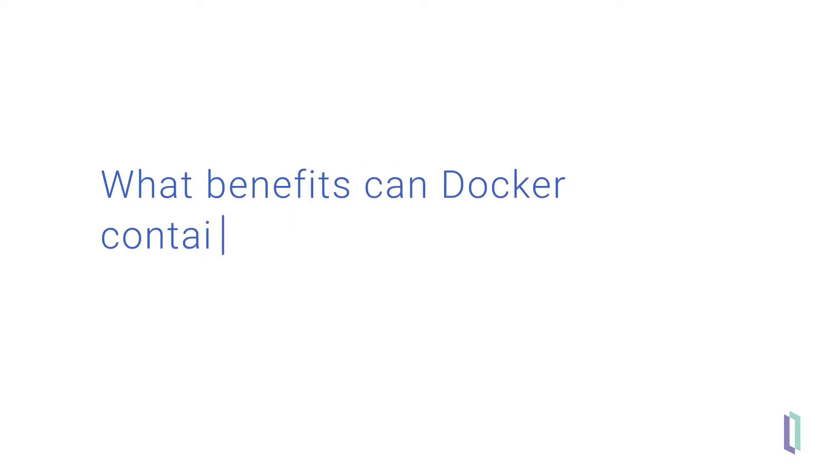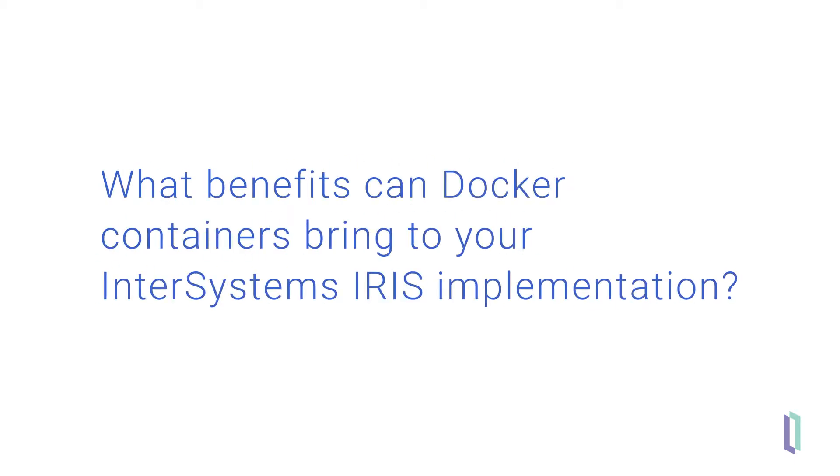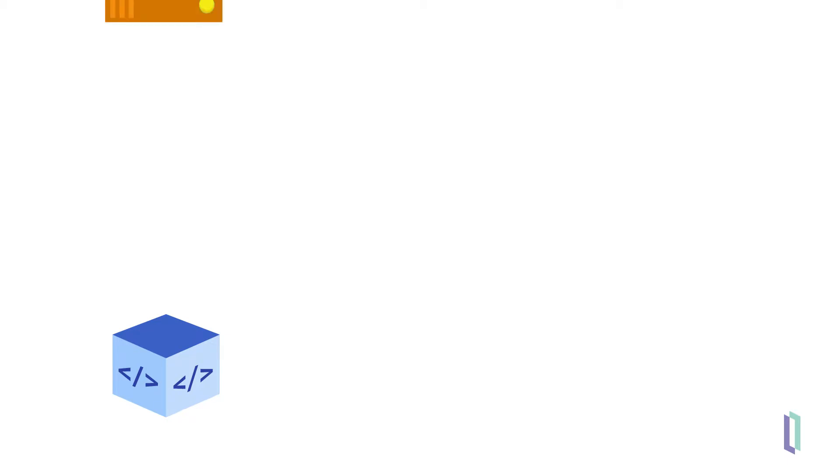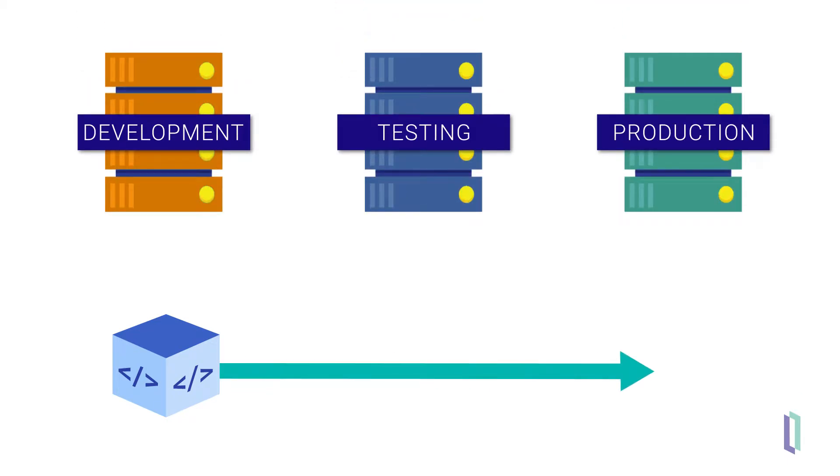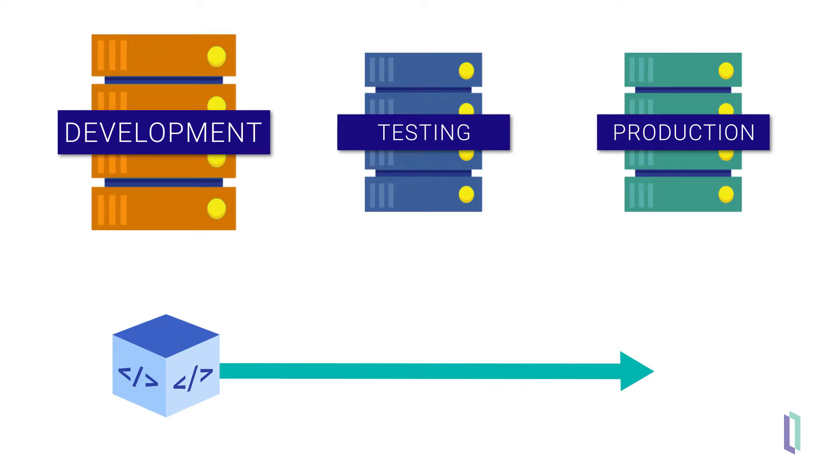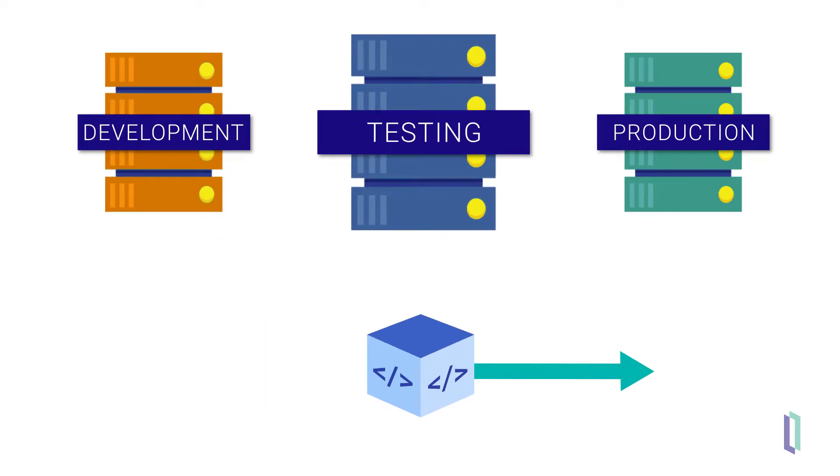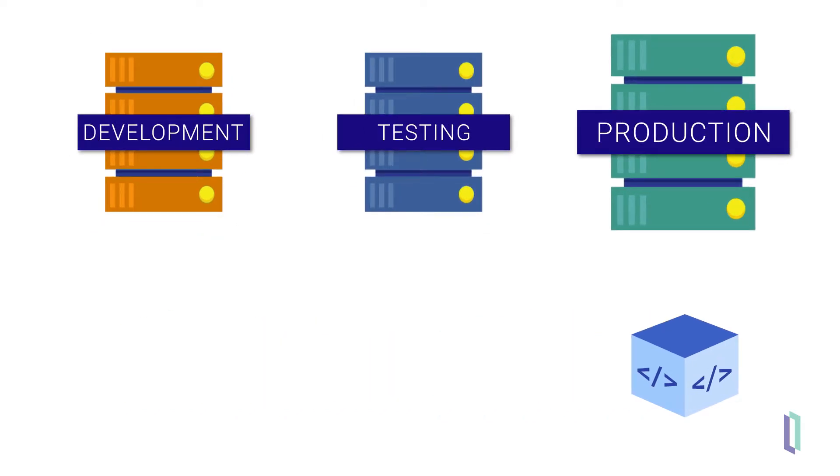So what benefits can Docker containers bring to your InterSystems IRIS implementation? Containers allow you to cleanly move an application between different software environments and platforms. For example, from a development system to a test system to a production system.